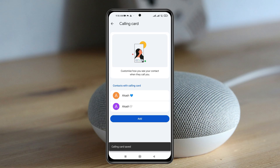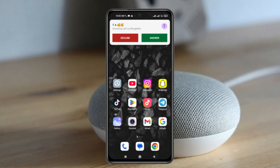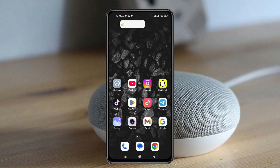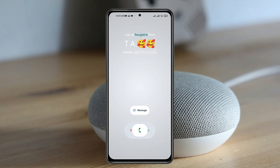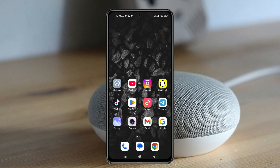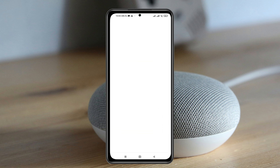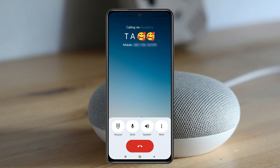The Calling Card will be saved with that specific contact. From now on, whenever you get a call from this person or whenever you are calling them, the Calling Card will appear on your phone screen. This is how you can use this feature and take your experience to the next level.